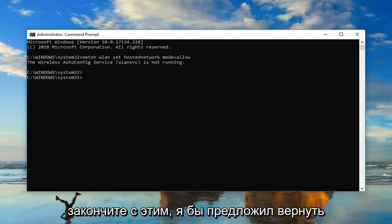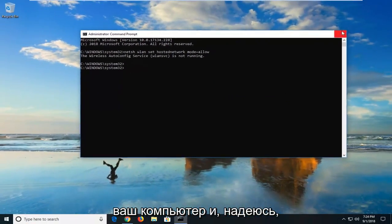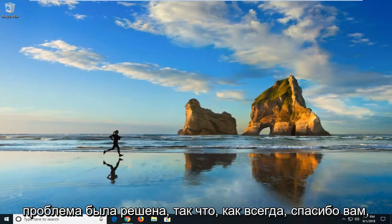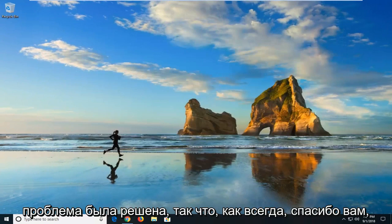Once you're done with that, I would suggest restarting your computer. And hopefully the issue has been resolved.